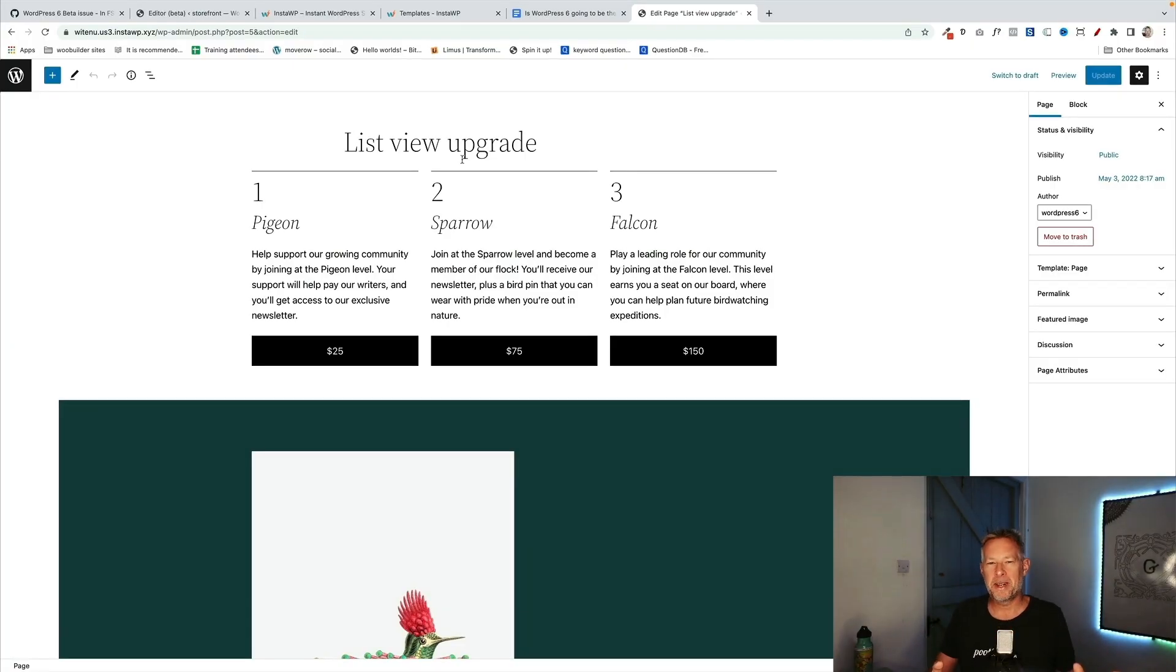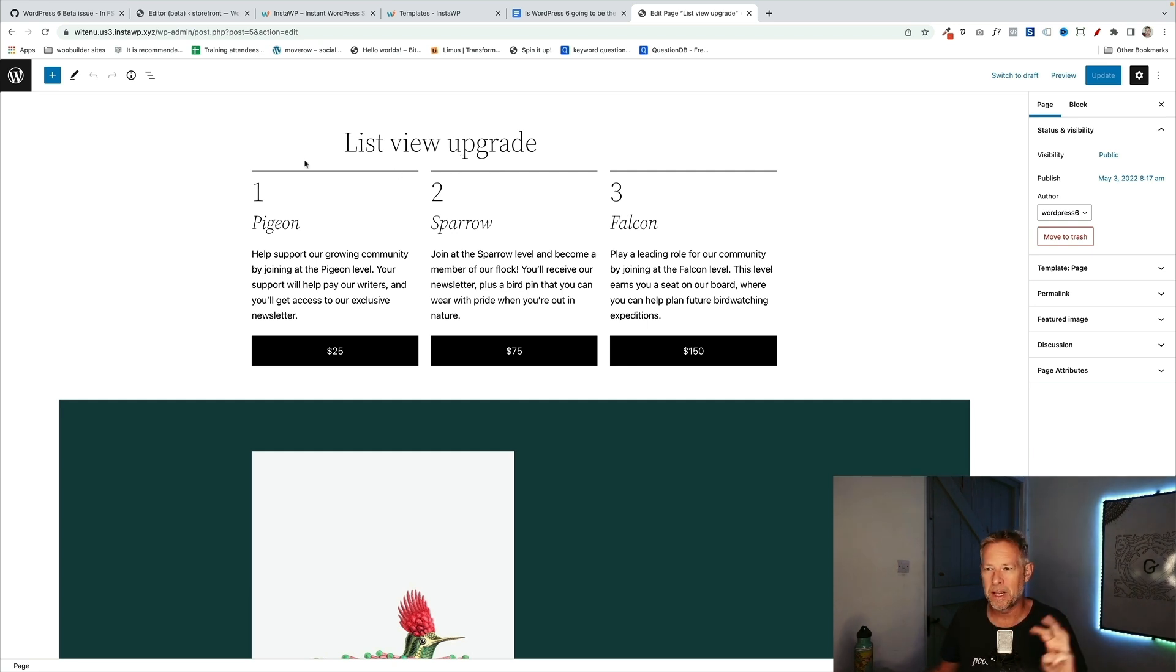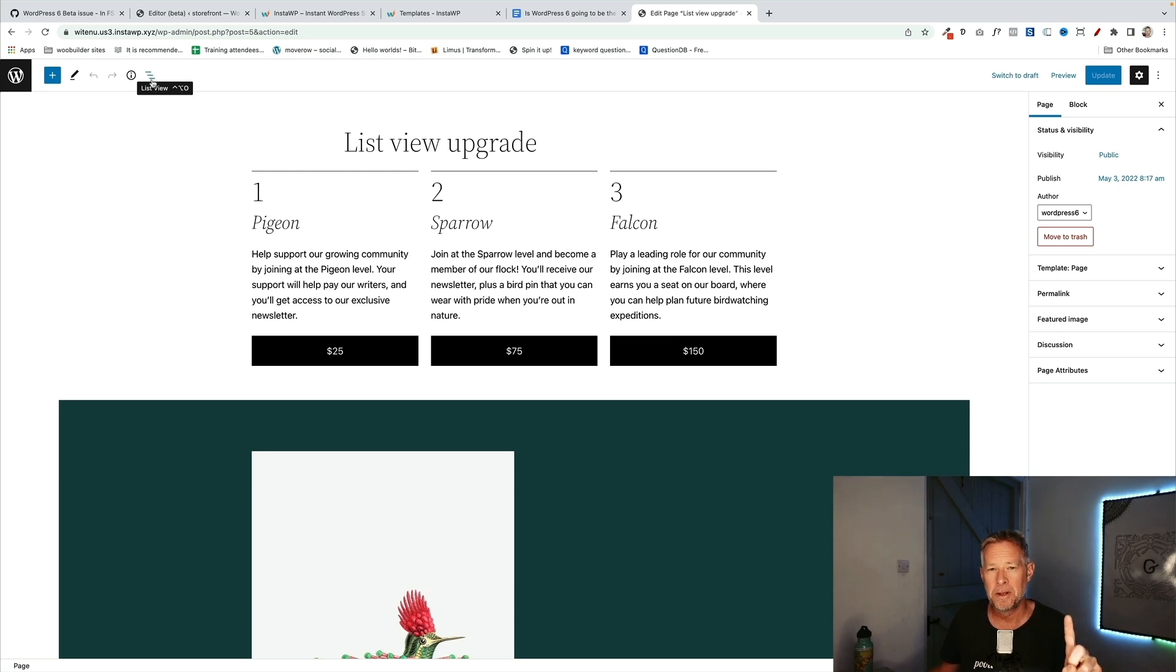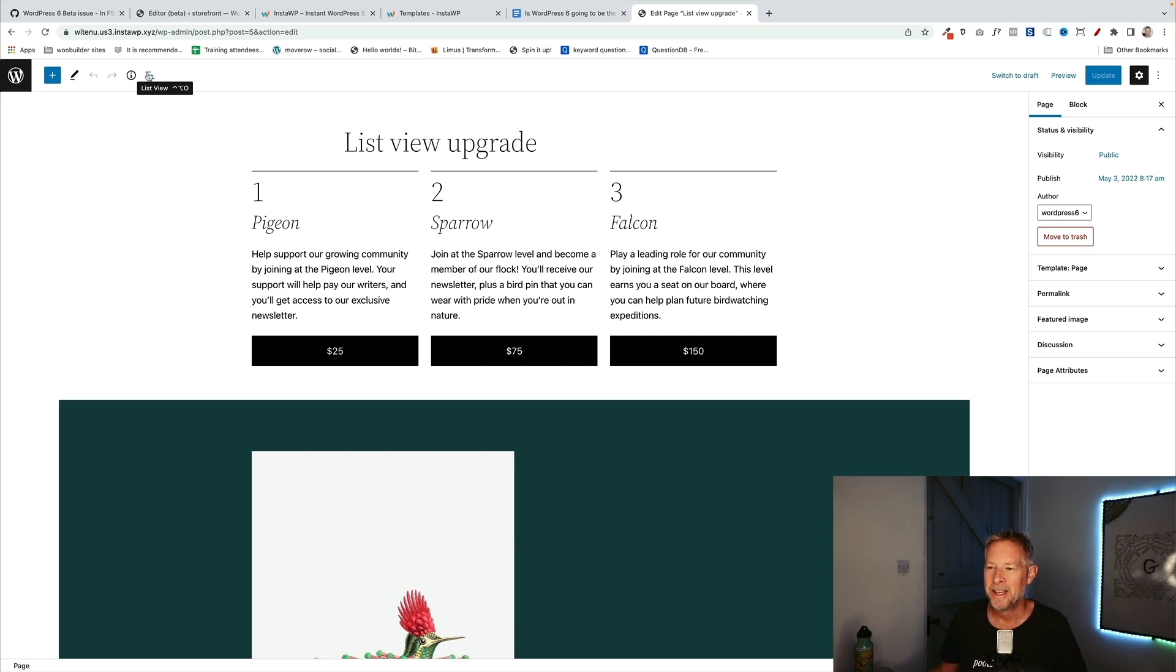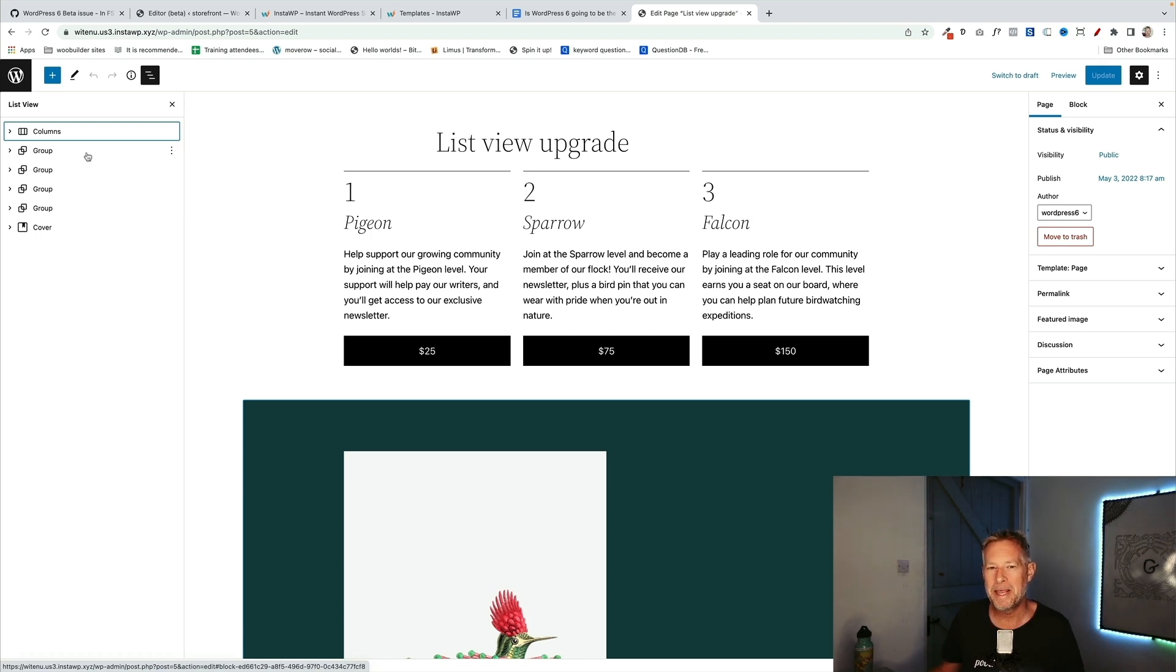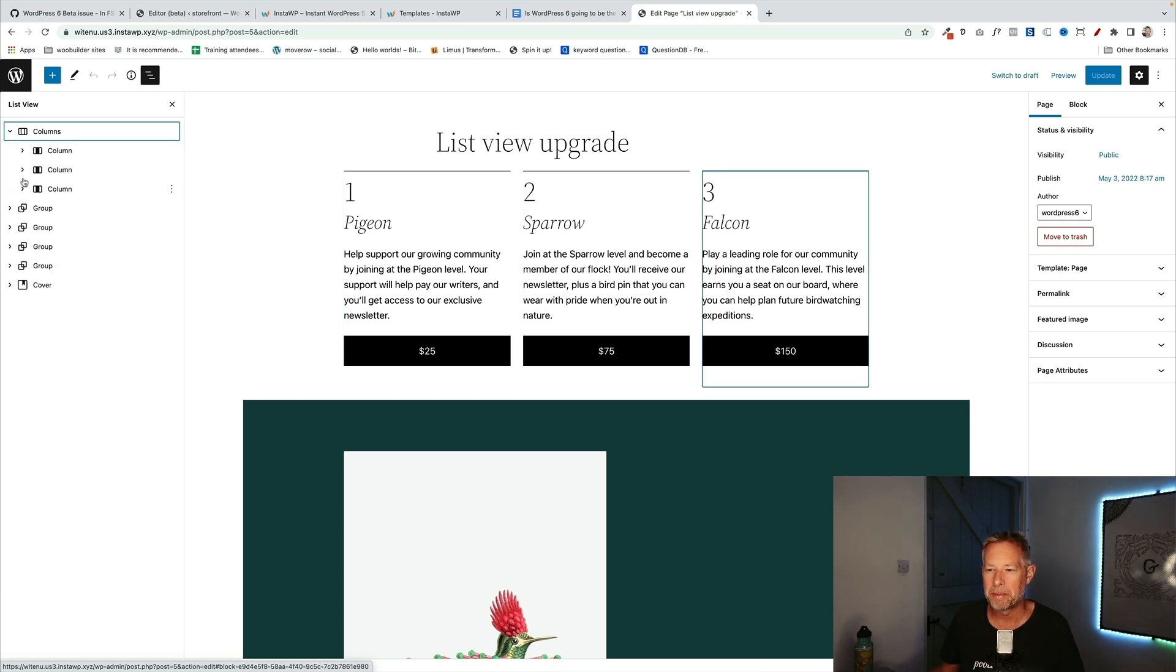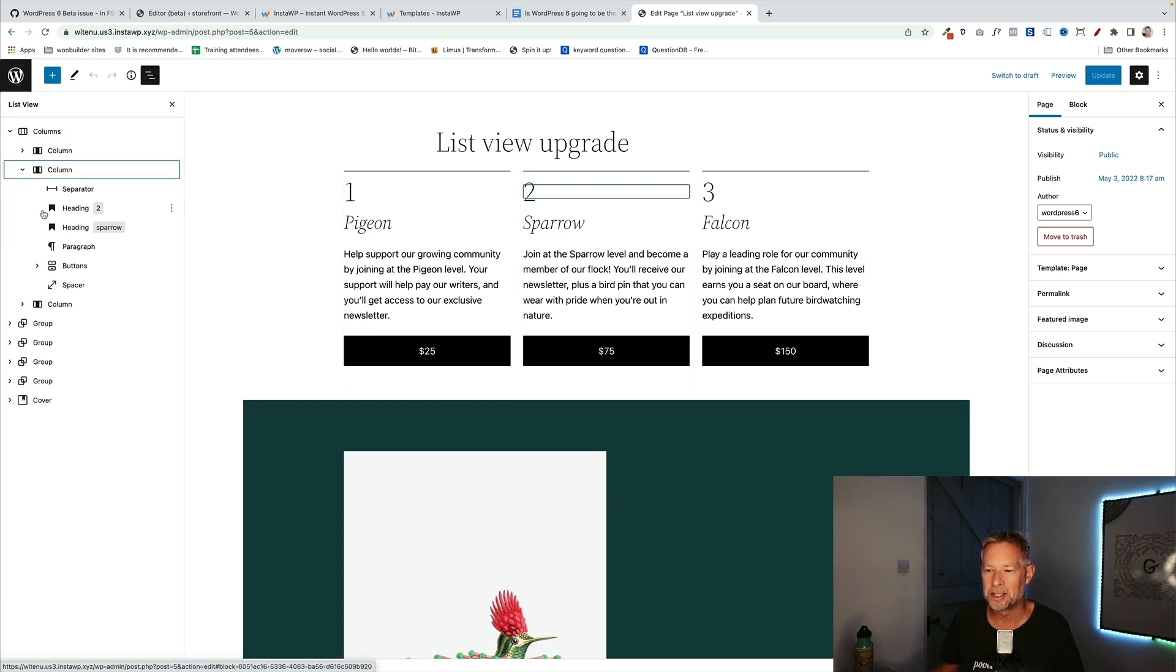Right, we're going to start with updates to the Gutenberg block editor, and the second section we're going to look at updates to full site editing. The first big update is in the list view. There's three updates here. The first is when you first go on the list view. Now, the list view is probably the most useful thing that you can use when you're using the block editor. It's this little icon here, it shows you all the blocks that you have on the page. This is a small but big upgrade in that when you first come to your blocks in the list view, they'll all be collapsed.